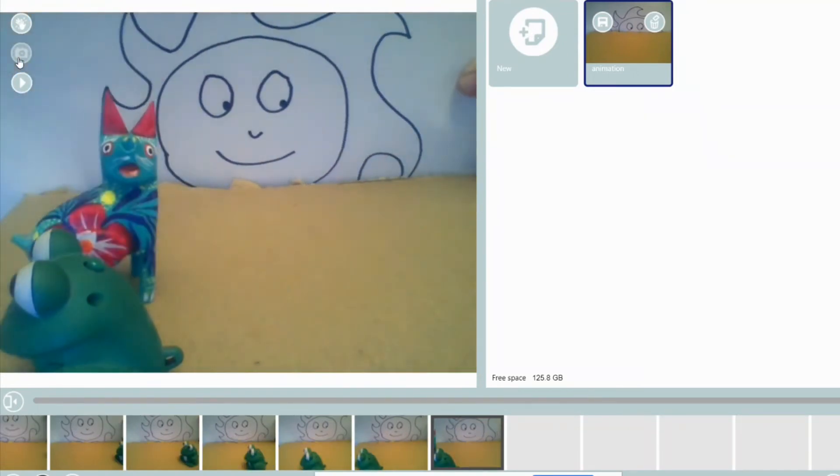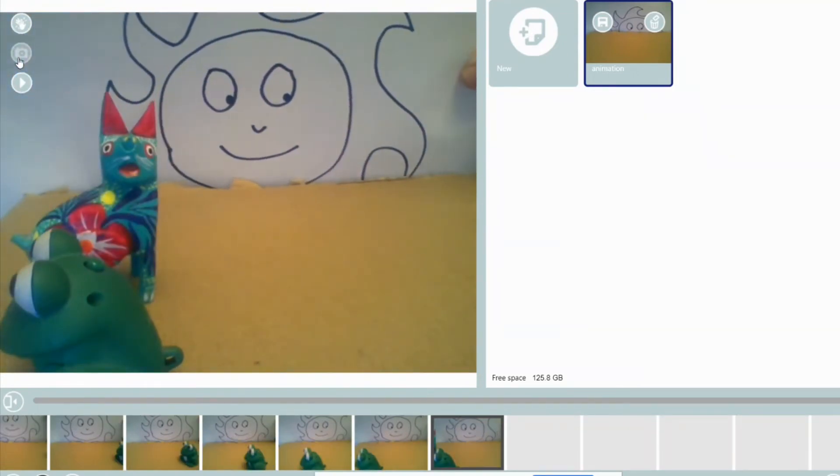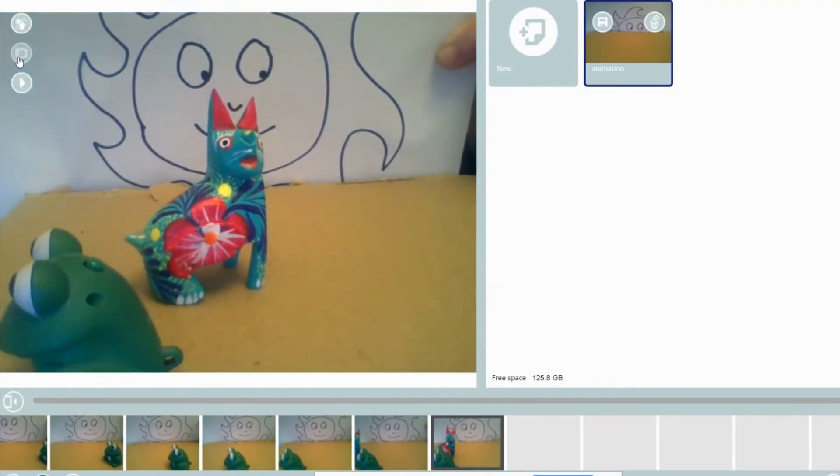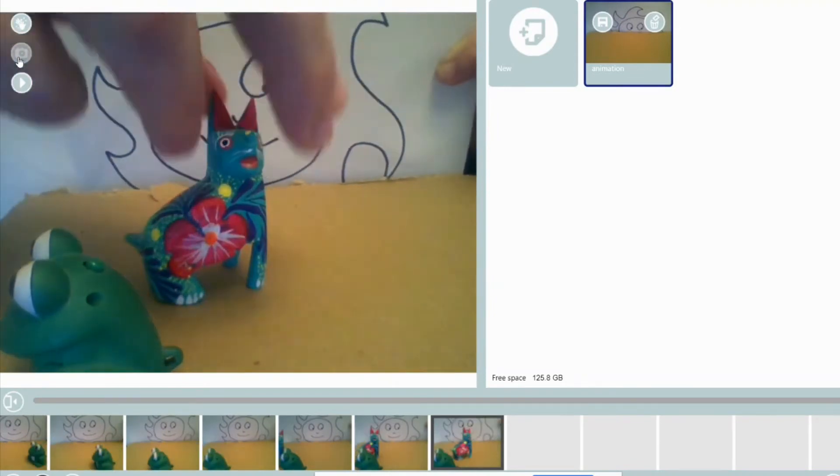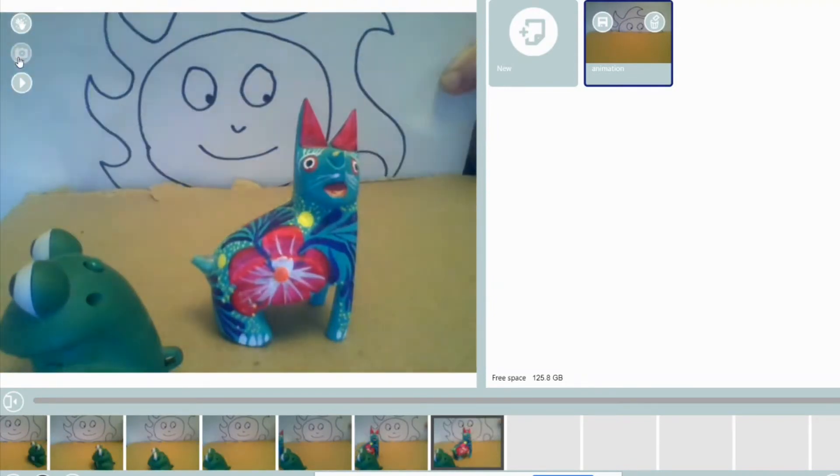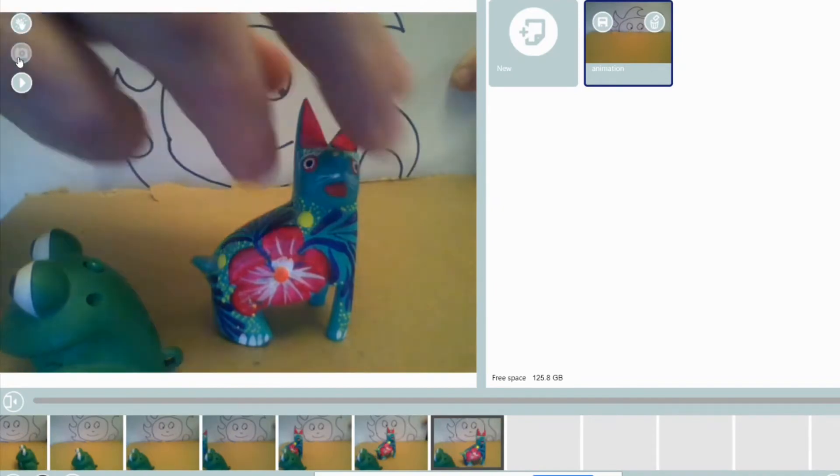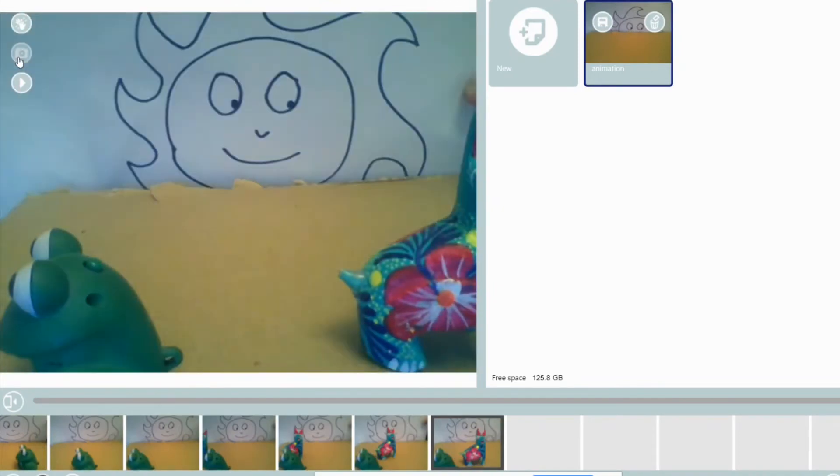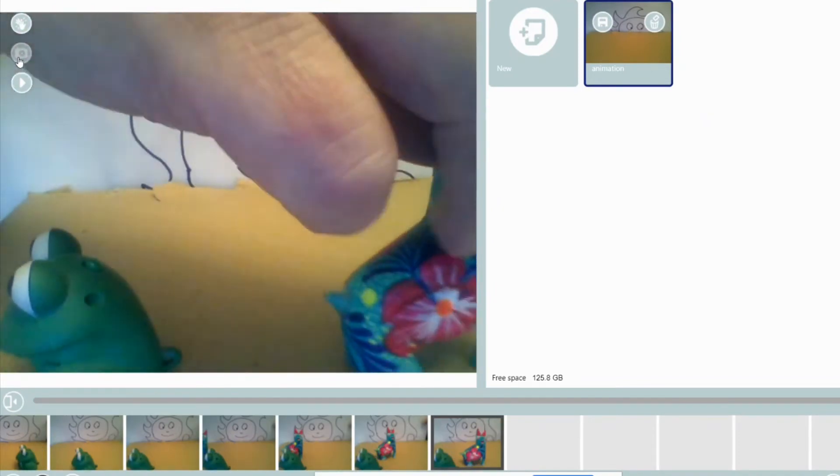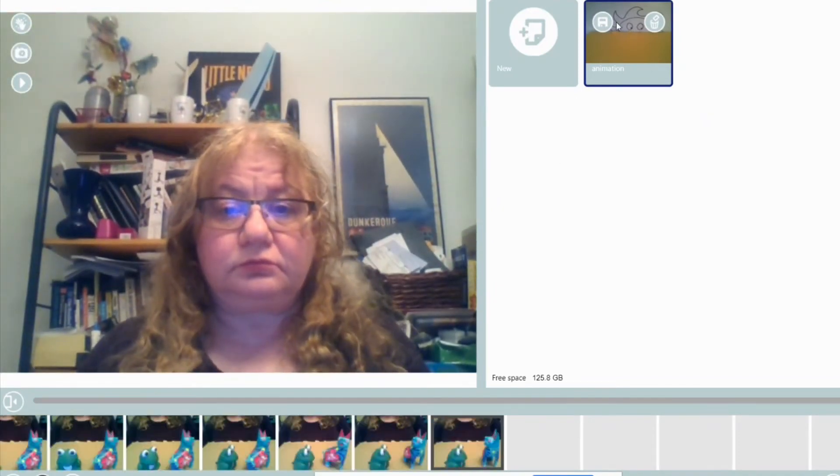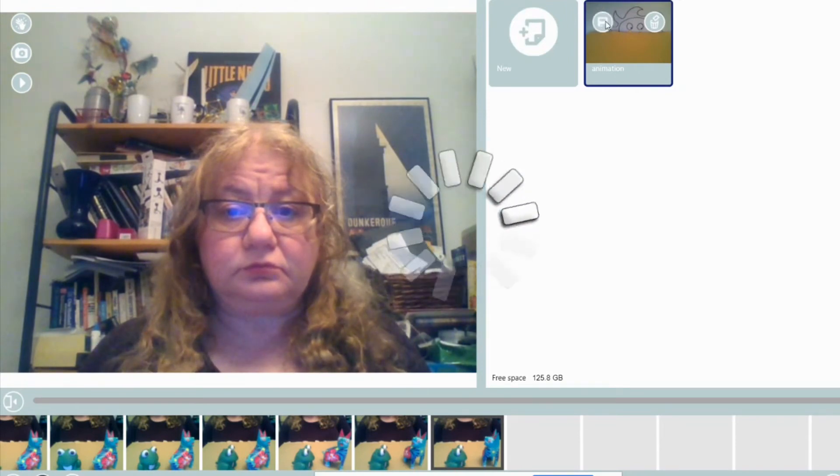When I go to export, it will look like a sequence of images. The sequence of images will look like a video where the toys are actually moving. Let me skip ahead.